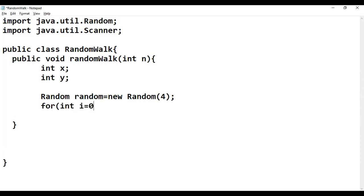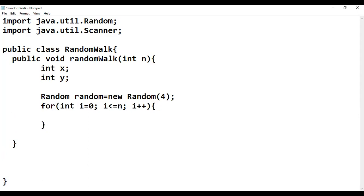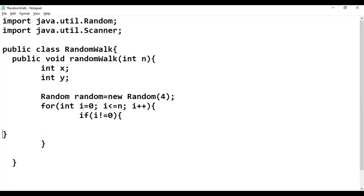We place a for loop: for (int i = 0; i <= n; i++). Inside the loop, since we start at the origin, we first check if i is not equal to zero, because we need to print the starting location before making any changes to x or y.